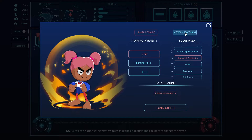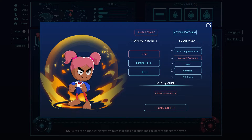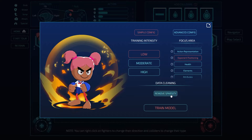The advanced config works the same way, but provides a lot more inputs that you can toggle. In the simple config, we group a lot of these together for you. Finally, we have the data cleaning section. First, the concept of sparsity: when you have data collection turned on but you're not doing anything, you don't really want to train on idling in most cases. So we provide the ability to remove sparsity in case you accidentally were idling. Of course, if you want idling as part of your strategy, feel free to leave this off — that's why we give you the option.